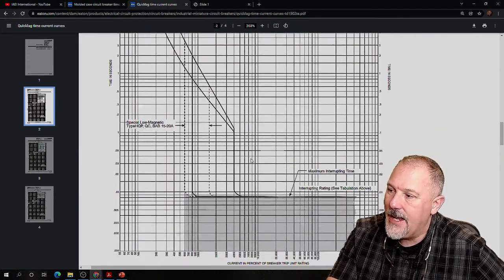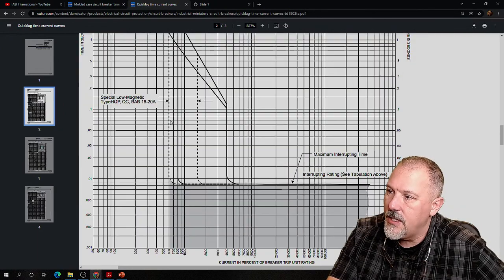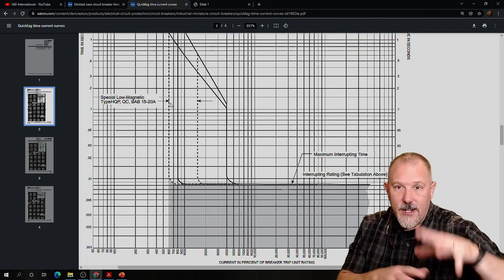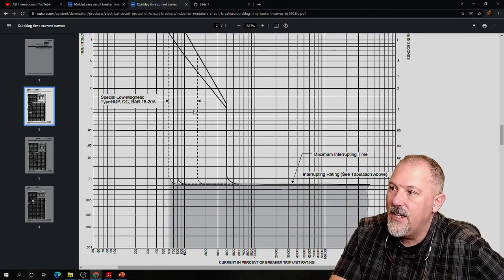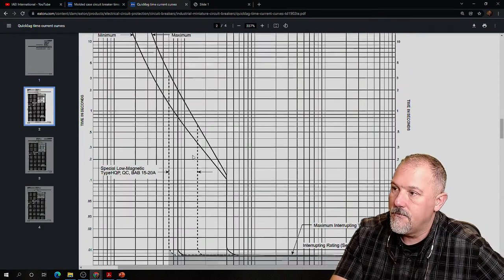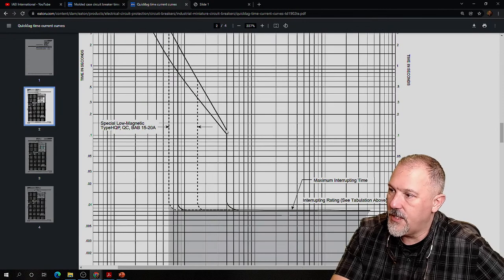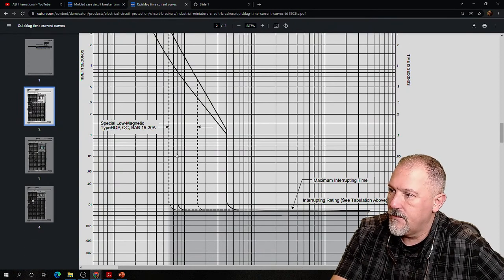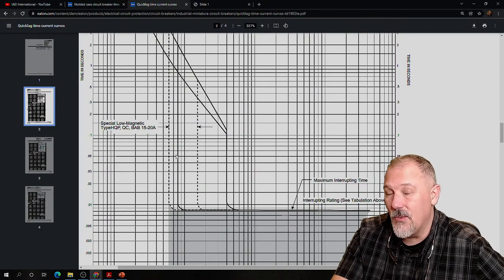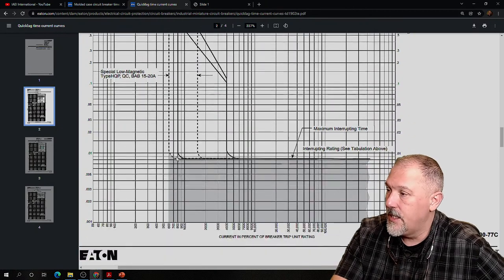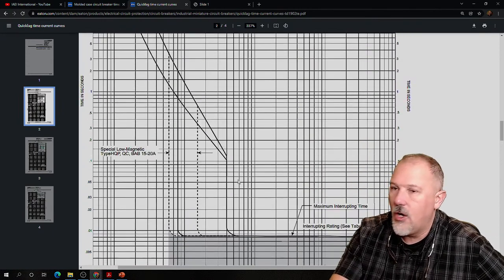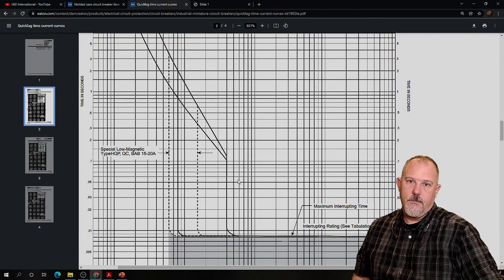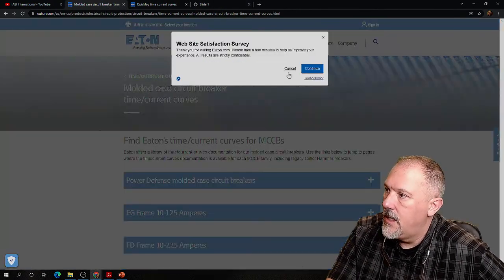Now let's take a look at the short-time delay data. For 15 to 20 amp breakers, you'd put the curve on onion skin paper at 100% and draw the instantaneous pickup values. This tells you QC/BAB 15 to 20 amp instantaneous pickup values. You draw this over and pull it down for those breakers. The curve stops at 0.01 seconds, so you stop plotting on that vertical line as it comes down.